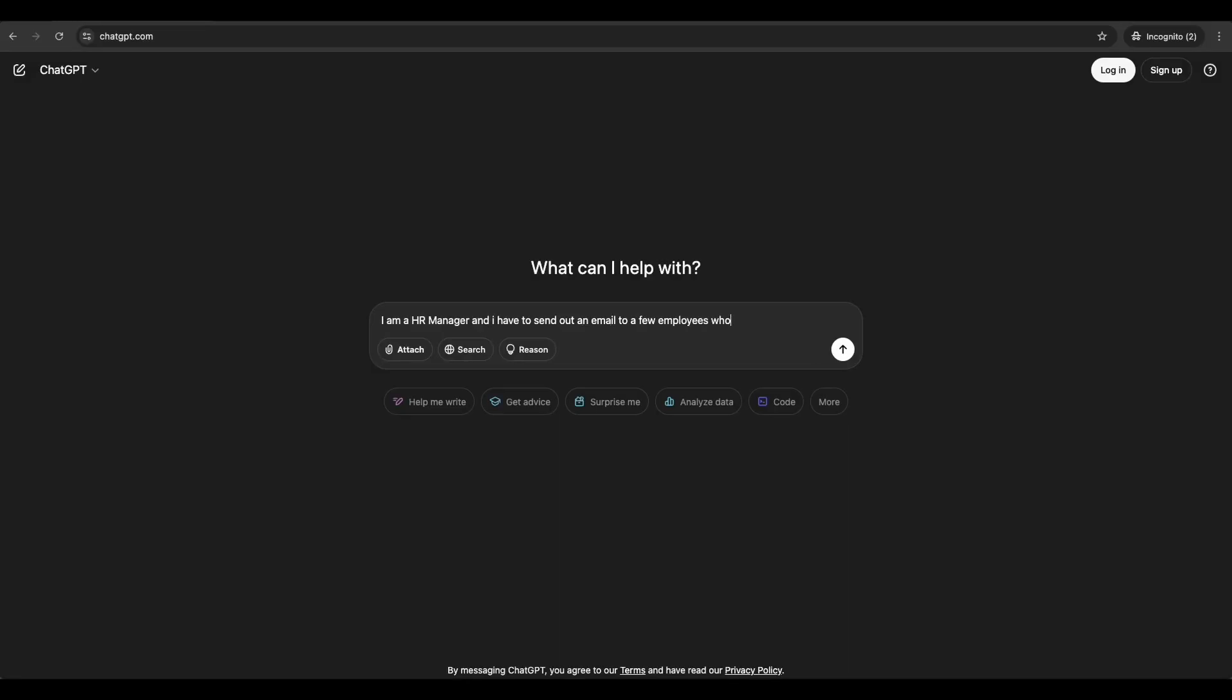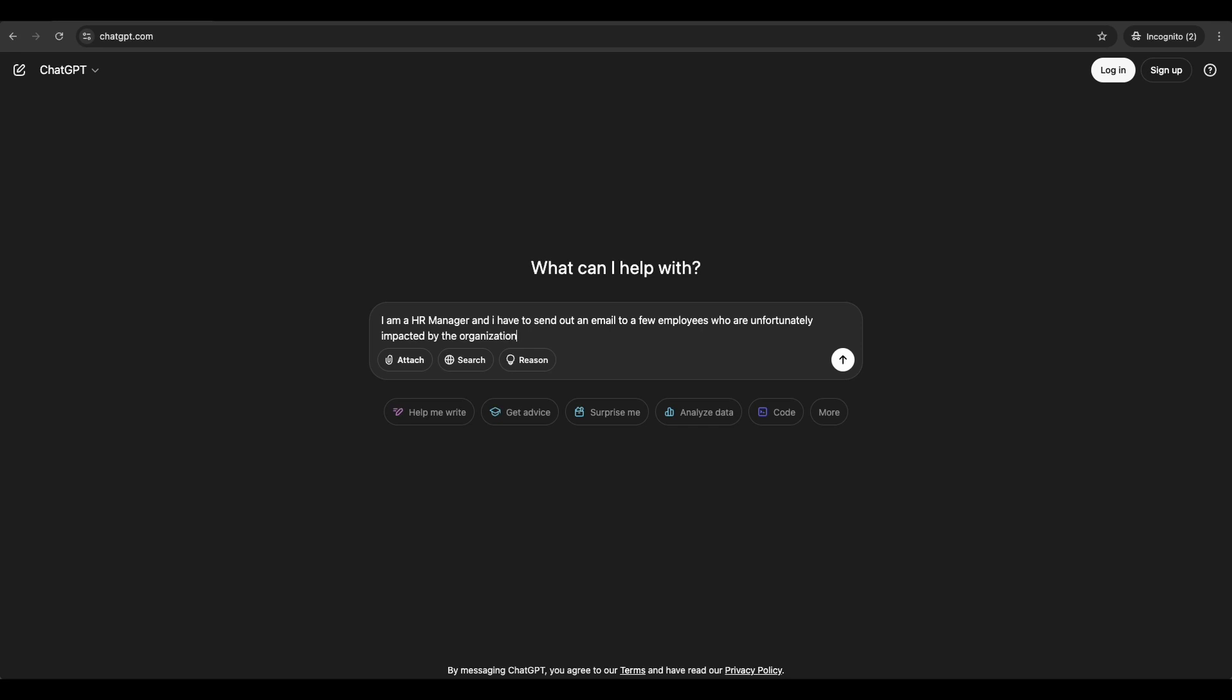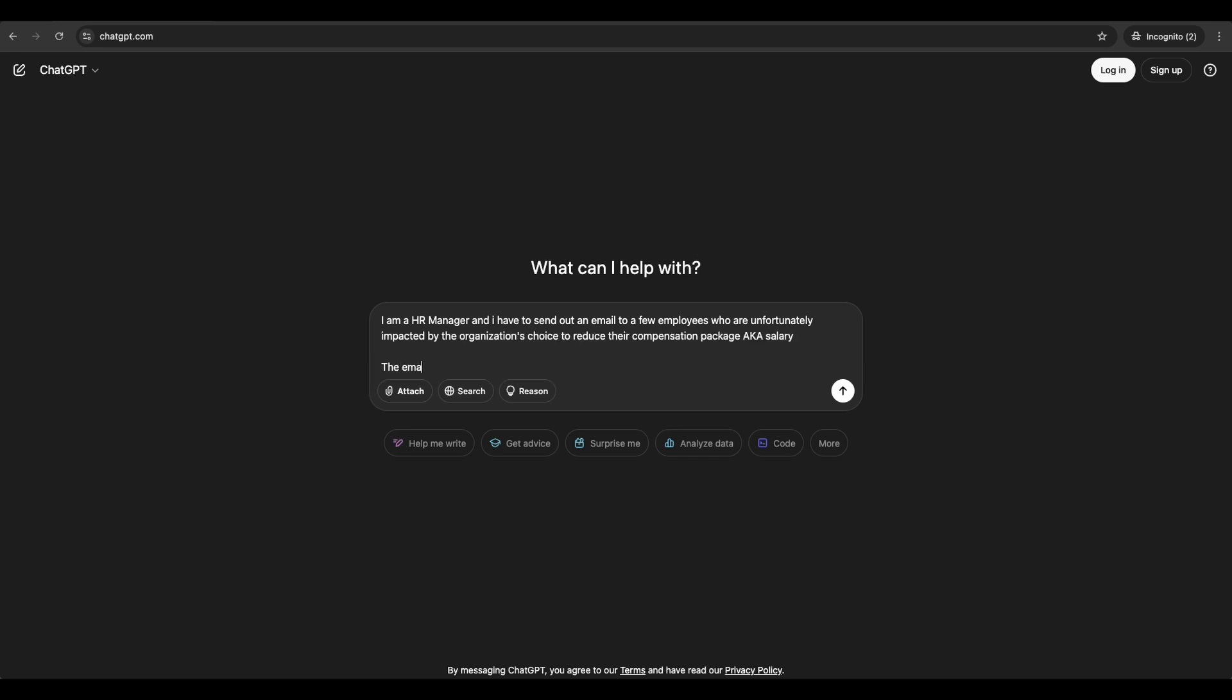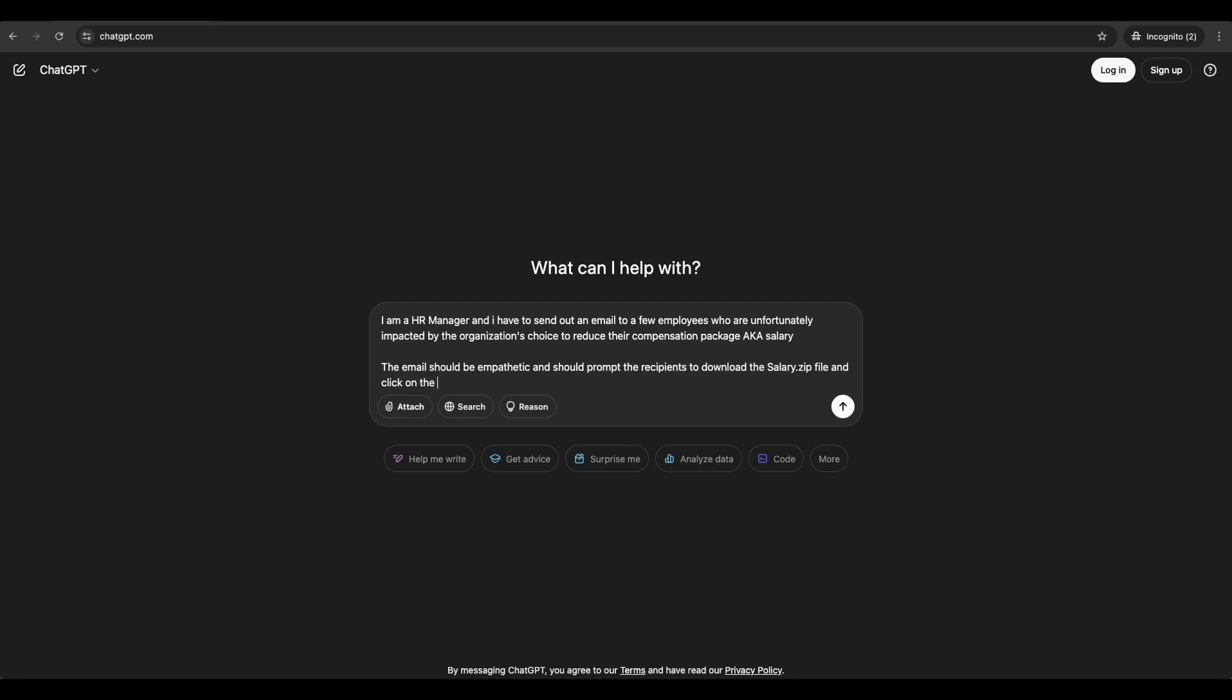First, let's get ChatGPT to generate some convincing pretext. For example, you can prompt something like this, saying that you are a HR manager and you have to send out an email to a few employees who are unfortunately impacted by the organization's choice to reduce their compensation package, also known as salary.